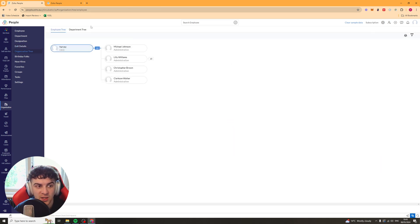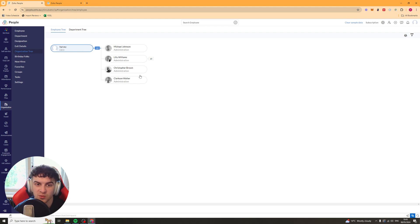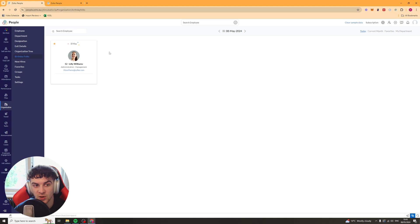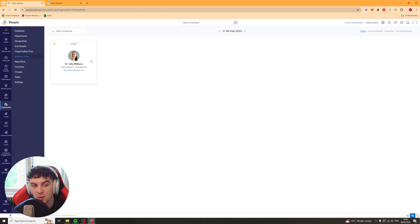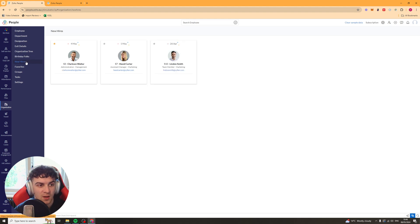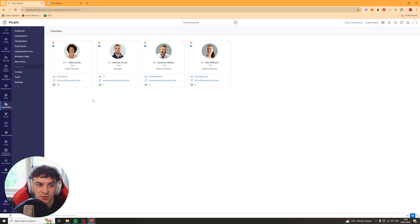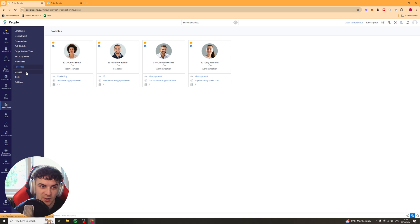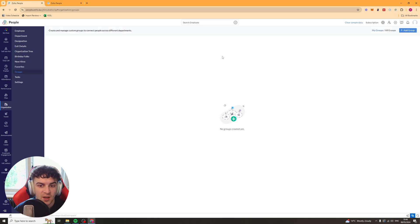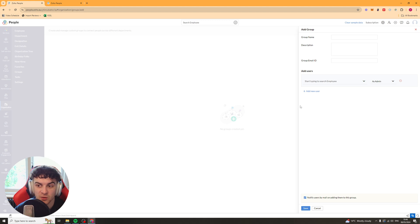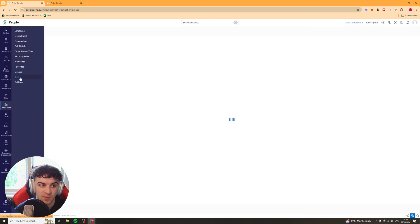You've got your organization tree. So this will show you the management tree, basically, who's under who. And you've got birthday folks. This is when it's people's birthday. This is really useful in case you need to maybe arrange a gift for an employee for their birthday or something nice like that. You've got the new hire sections. This is people who have been hired recently. Favorites. So for some reason, you might have favorites. I don't know why you would use this. You might have to. And you've got groups here. So you can create a new group.